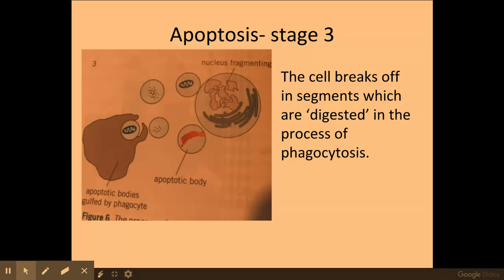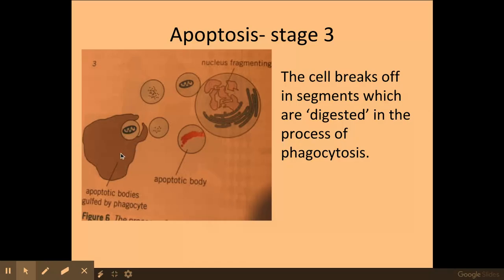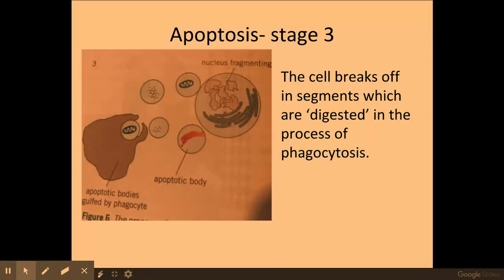These segments of the cell that are broken off are digested in the process of phagocytosis. We've covered phagocytosis in the immune response if you need to go back and recap that process. Phagocytosis occurs by a phagocyte, and it's important that phagocytosis occurs here because we want to prevent any harmful substances produced by this broken-down cell from reacting with any other cells.